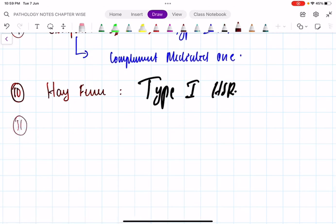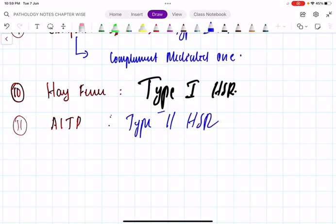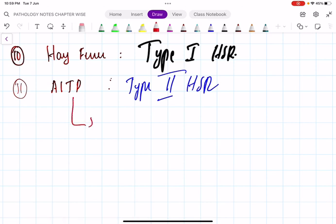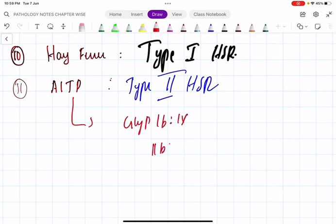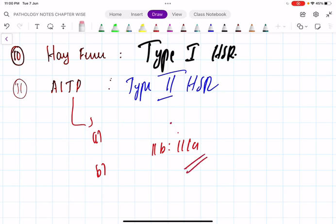Question 11 — a bit tricky: autoimmune thrombocytopenic purpura (ATP/ITP). Like autoimmune hemolytic anemia, this is type 2 hypersensitivity reaction. Here comes the bonus question for extra marks: what is the target antigen in autoimmune thrombocytopenic purpura — glycoprotein 1b9 or glycoprotein 2b3a? The answer is glycoprotein 2b3a (GP2b3a).